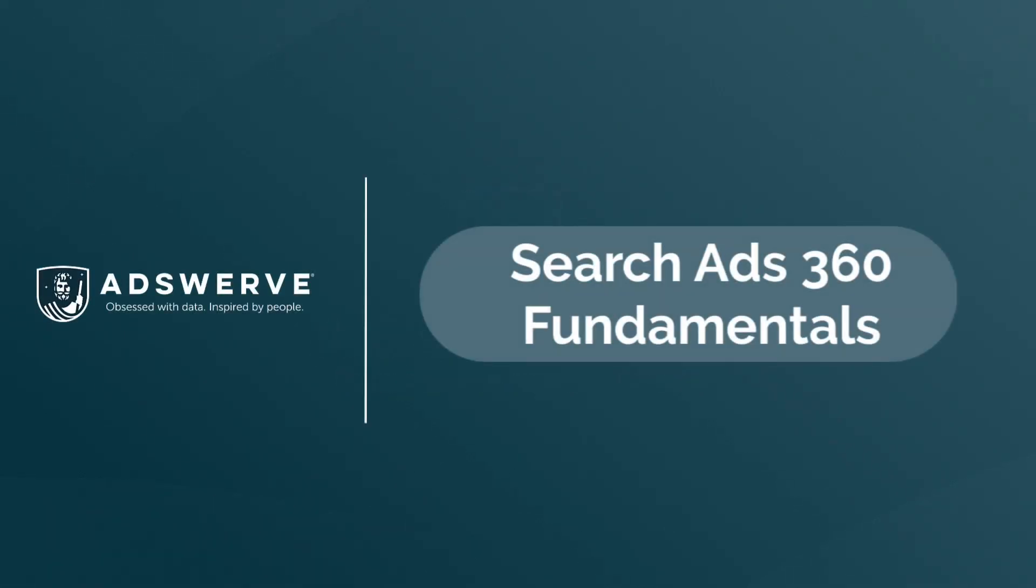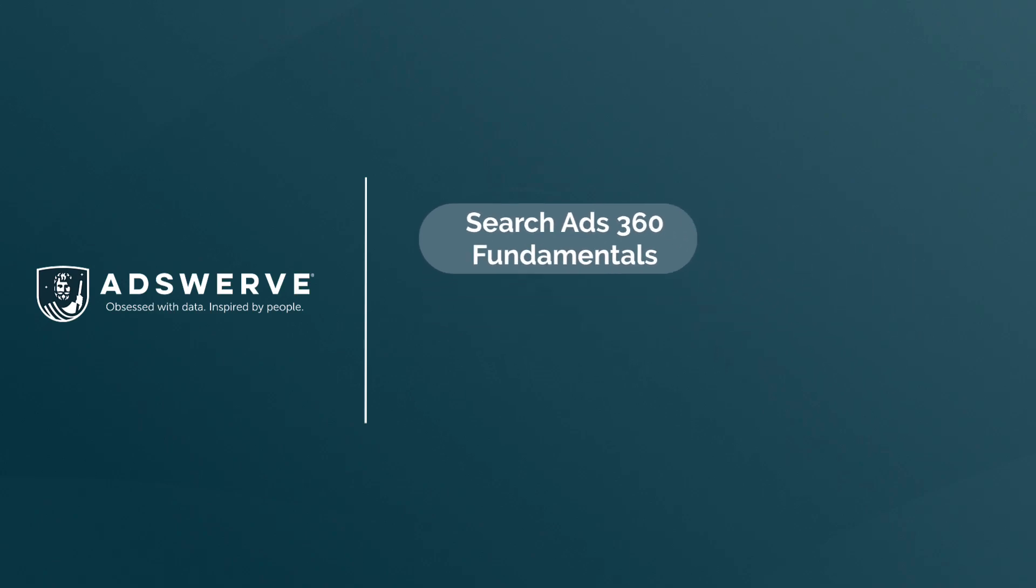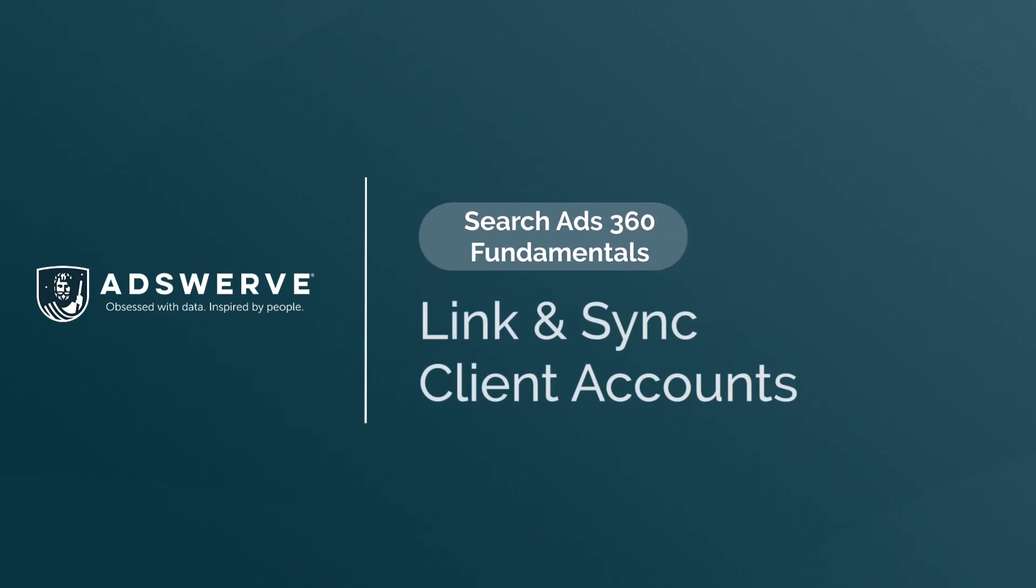Hi, and welcome to your Search Ads 360 Fundamentals training series. This video will walk you through the process of linking and syncing a client account.